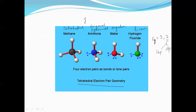According to the VSEPR theory, we can determine the shape of molecules. This is the main application of the VSEPR theory — it can explain the shape of molecules to a certain extent.